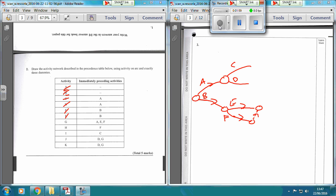So now G can go, and we need to have a dummy coming over here. G is reliant on A, E, and F. A finishing is this one here, E finishing is this one here, and F finishing is this dummy here. So that's G done.